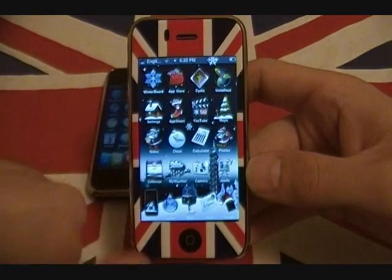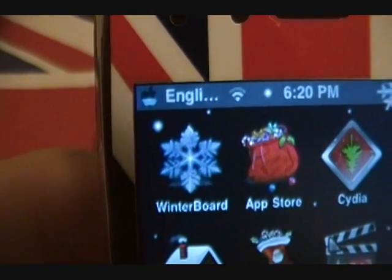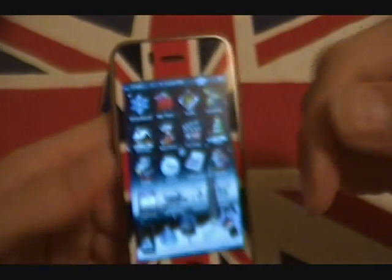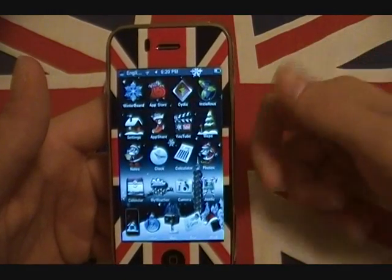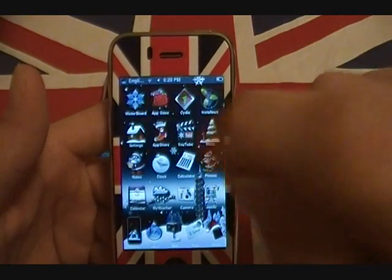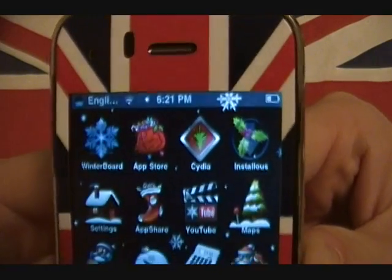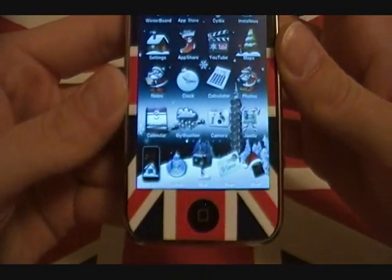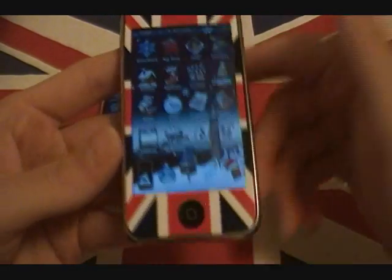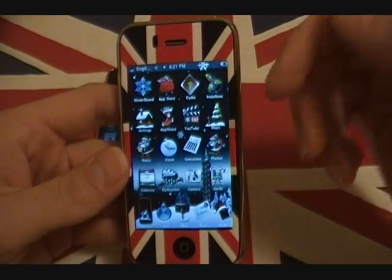WinterBoard is what you'll use to make these modifications. You can change the appearance — for example, up here in the top left I have a little Apple icon for my reception that fills up based on how much reception I have. Instead of the spinning loading circle, I changed that to a flashing Apple logo. You can also change your Wi-Fi icon and your tones — I'll show you how to do that sort of stuff.